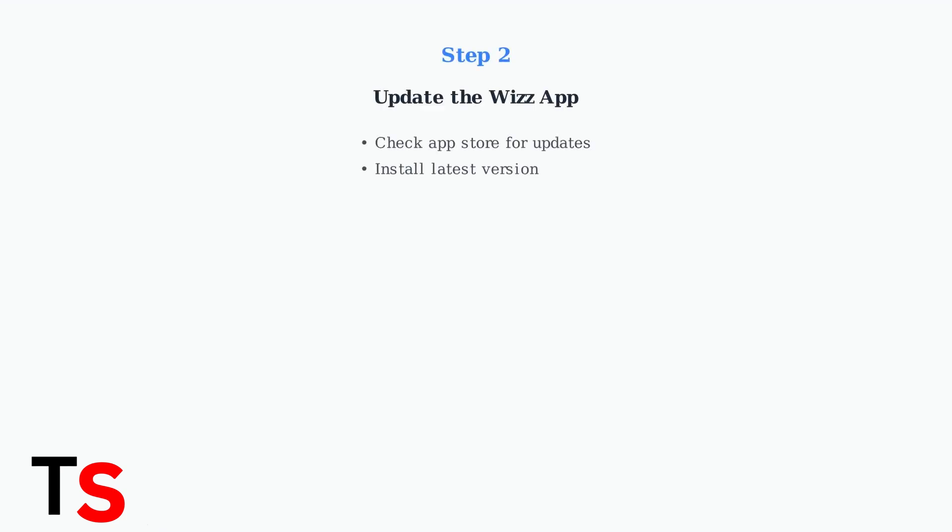Next, make sure you're using the latest version of the Wiz app. Outdated versions may have bugs that prevent age verification from working properly.